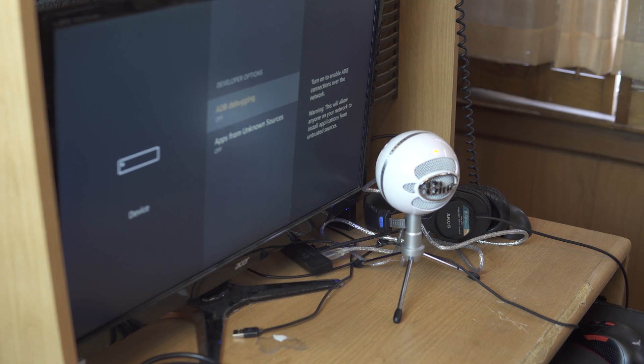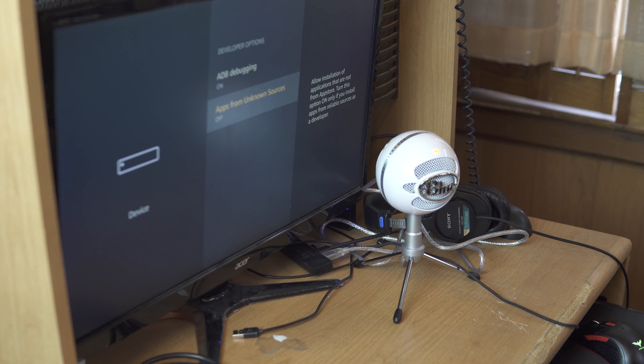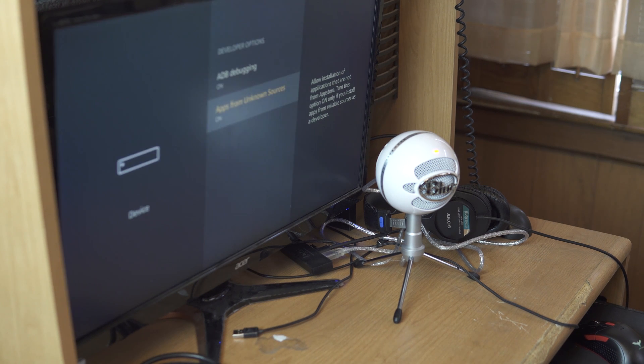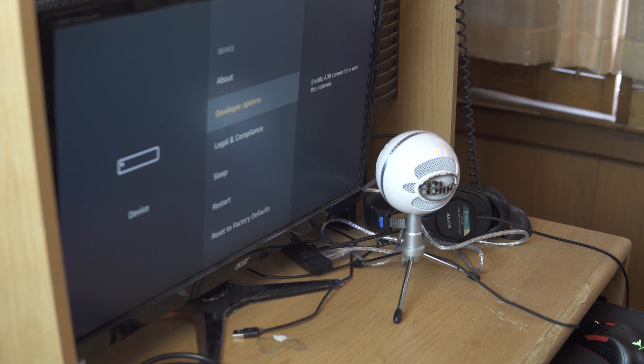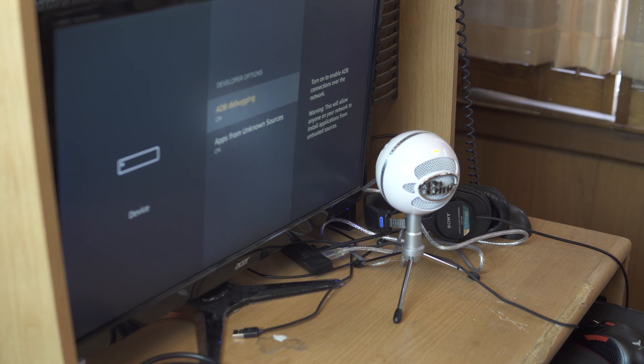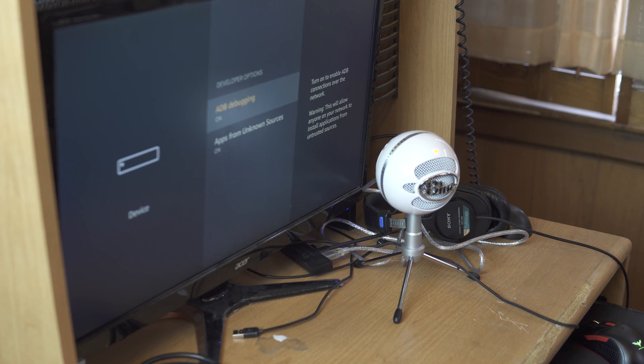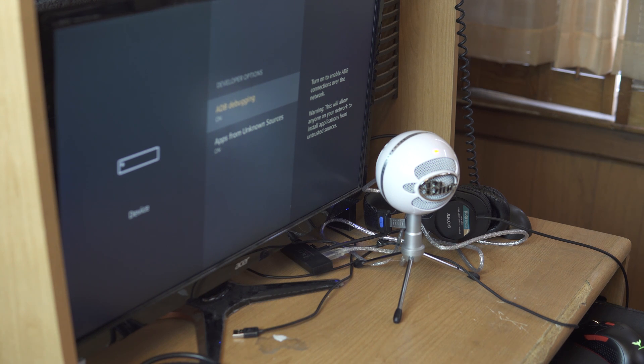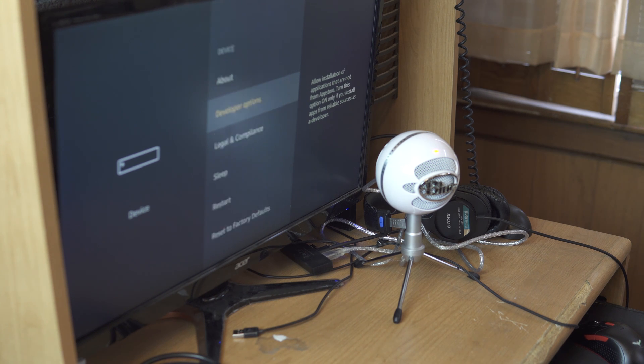So I went to developer options and then you turn on ADB debugging and apps from unknown sources.